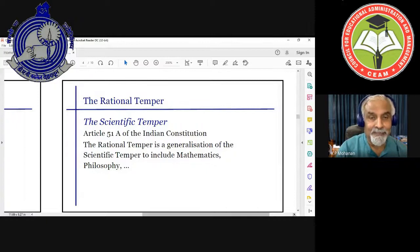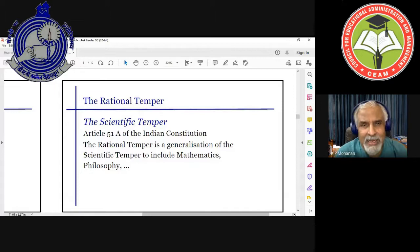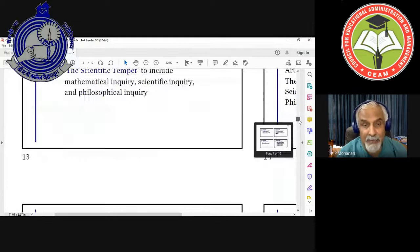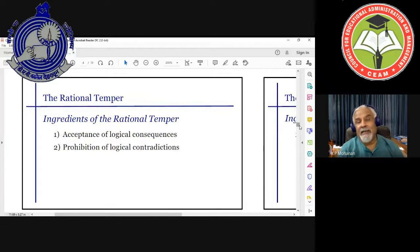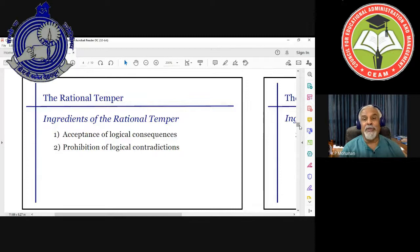What does it mean to say 'rational temper'? This is hardly ever explicated in the education literature. I've already talked about two ingredients. First, acceptance of logical consequences: if you accept a set of premises, you should also accept the conclusions that follow. Second, prohibition of logical contradiction: you should not accept combinations of propositions that are logically contradictory. Both were illustrated in the fungi example.